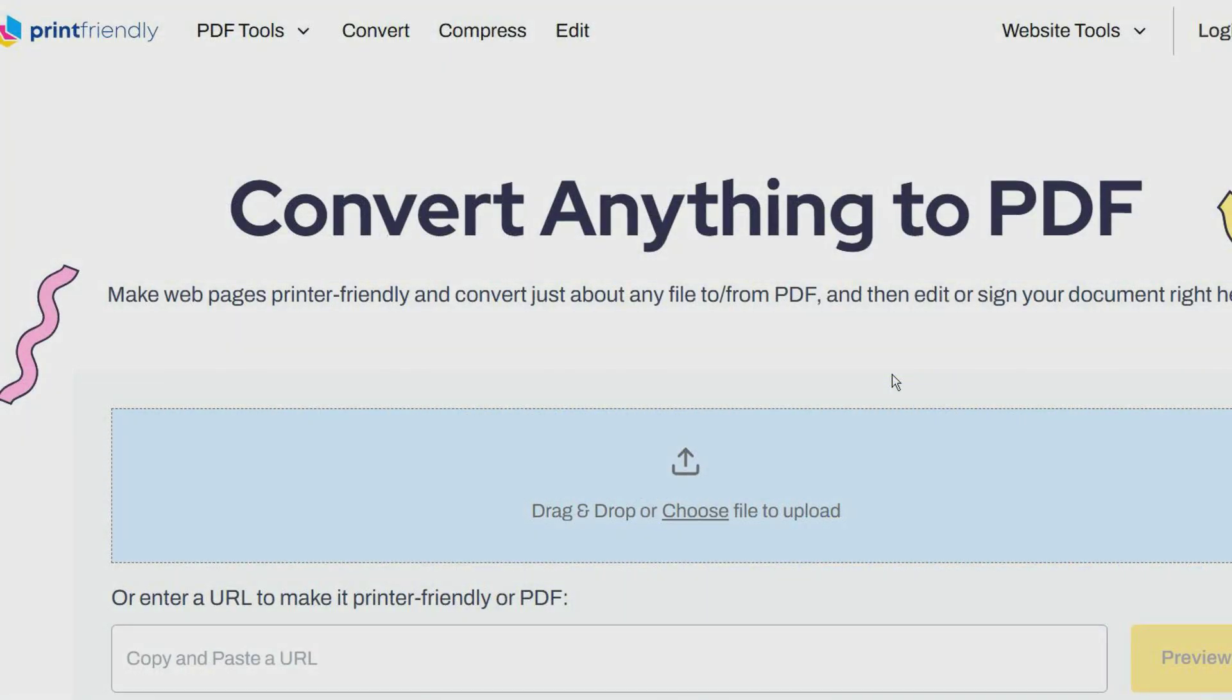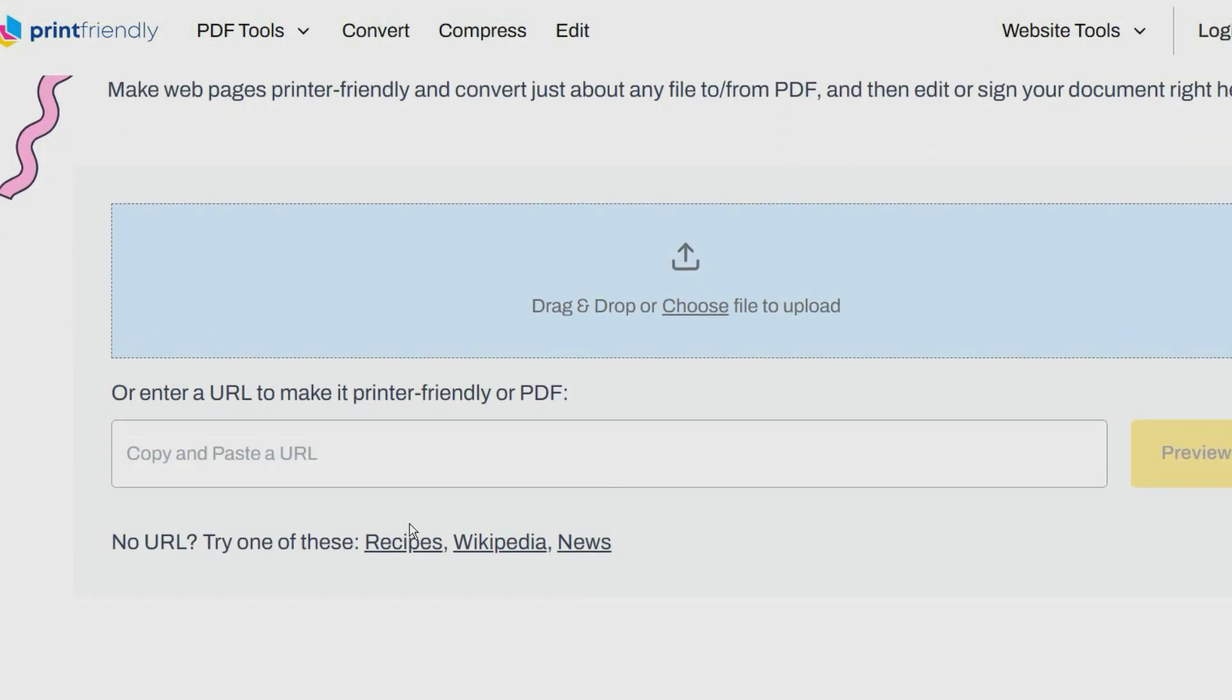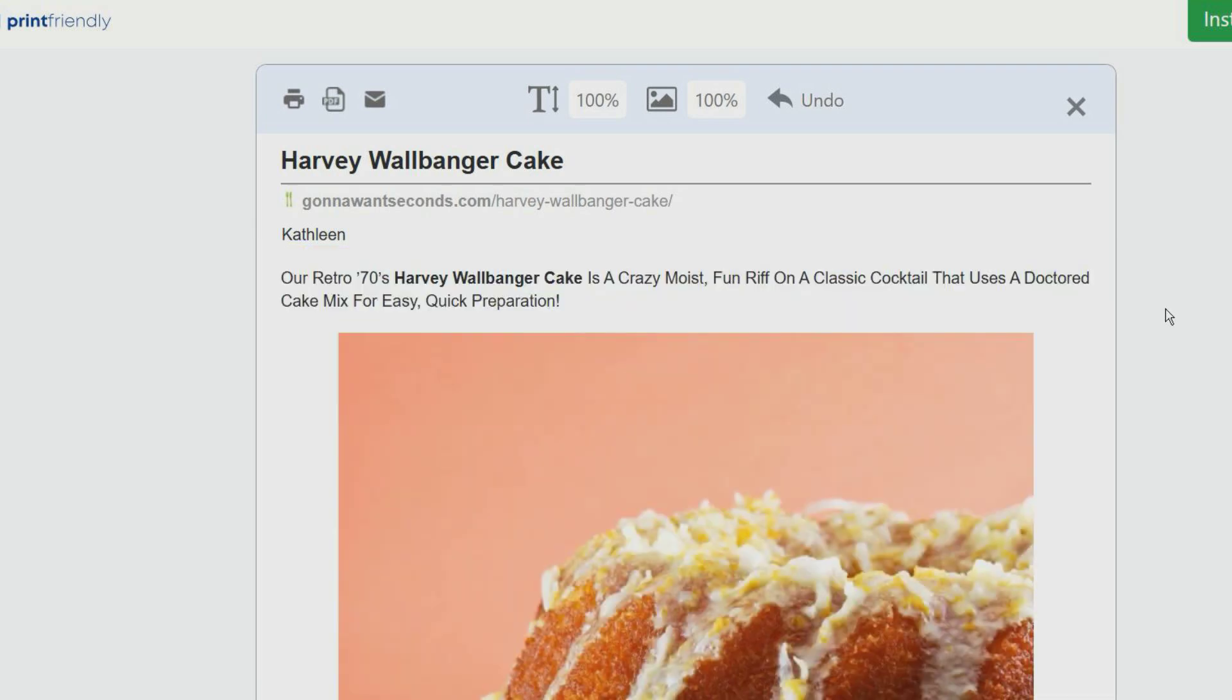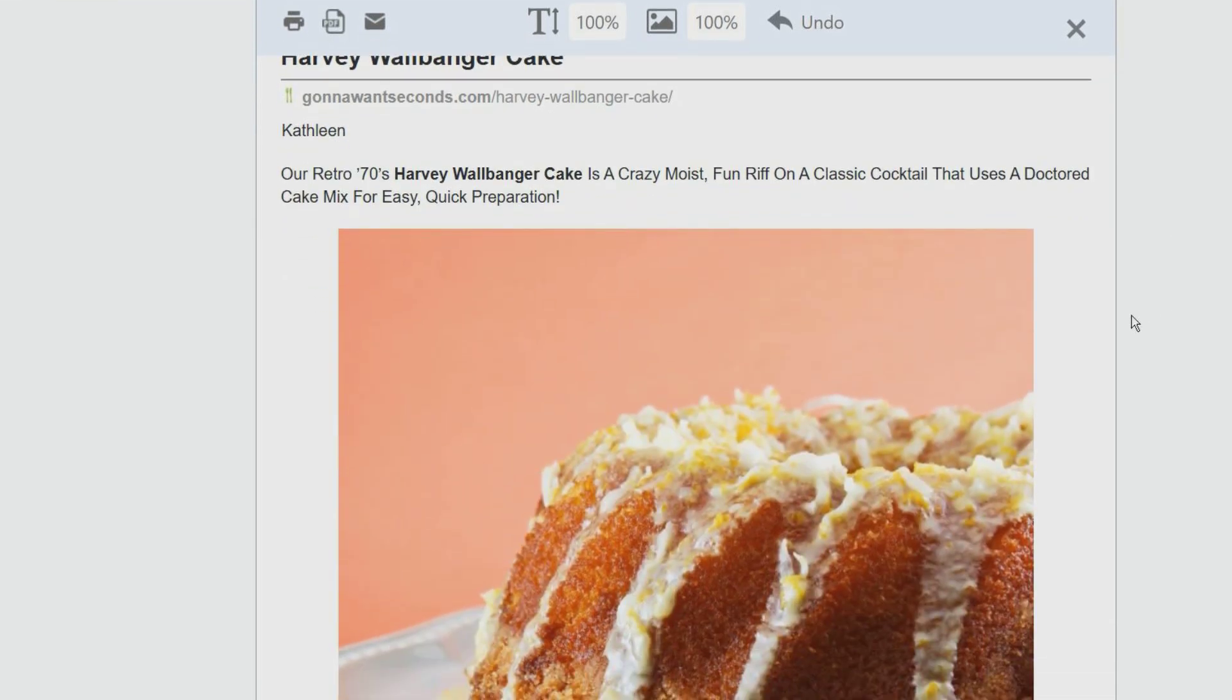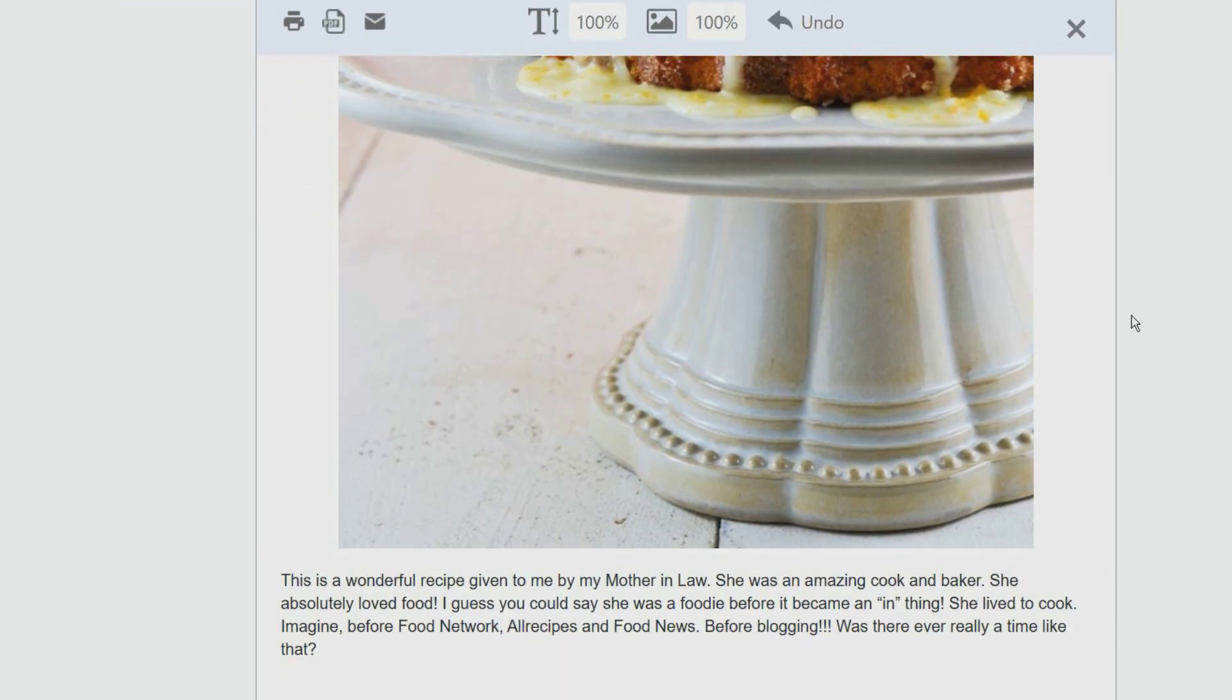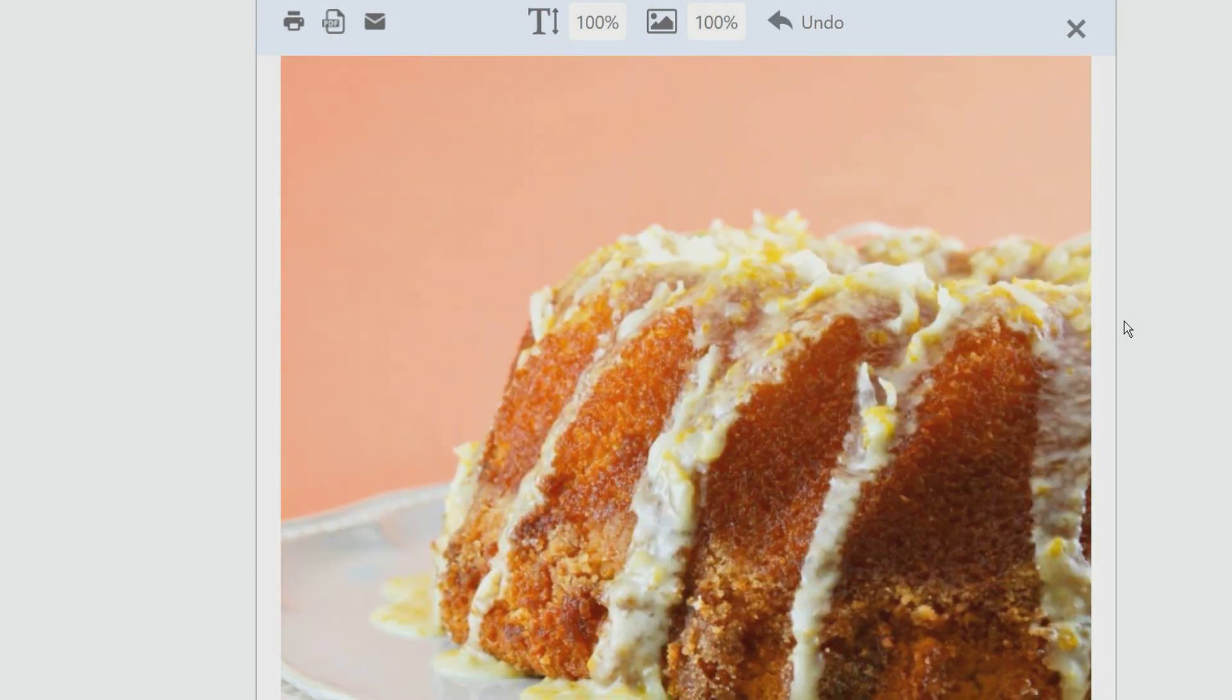This website optimizes pages for printing. You can upload a file or enter a URL and it will generate a printer-friendly version. There is a browser extension which makes it easier for you to print a web page with or without images.